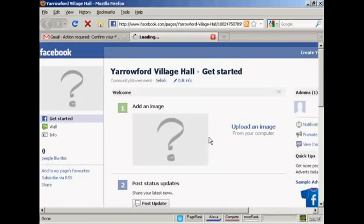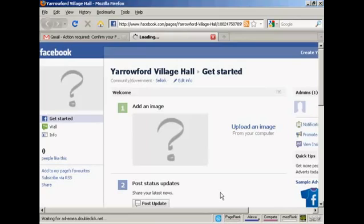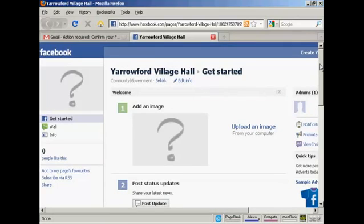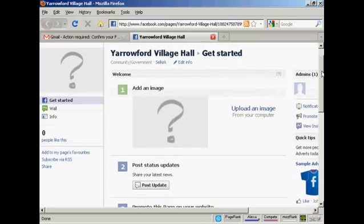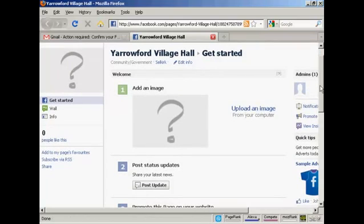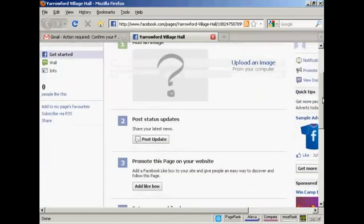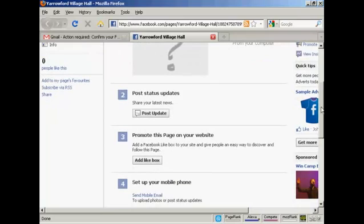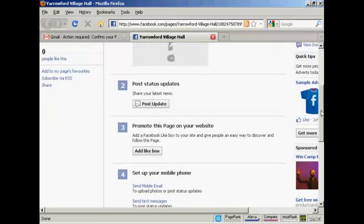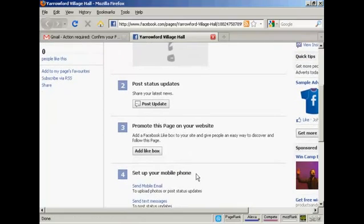And there we go. This is my Facebook fan page set up. Now I can start to upload the information, like an image which I would have on my computer obviously. And you can add the like boxes and so on. So there you go. That's how you set up a Facebook fan page.